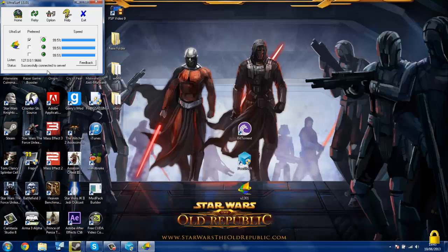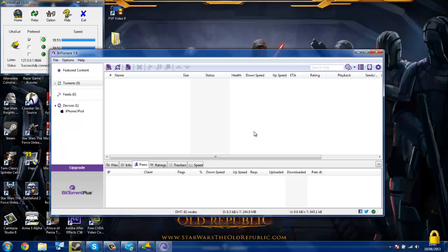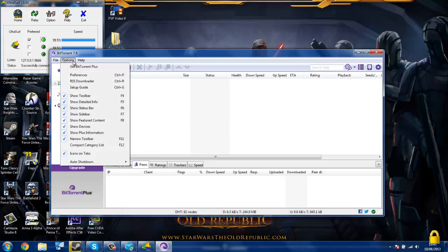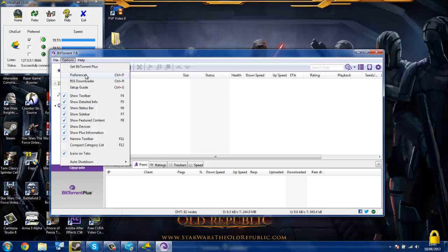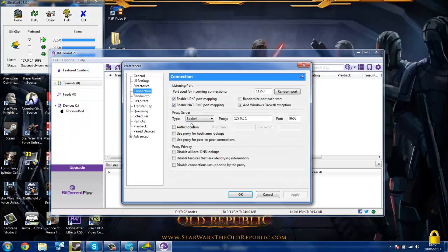The third and final thing that you need to do is go into either BitTorrent or uTorrent. The interface is exactly the same, just a different color. Click on options, preferences. Go down to where it says connection, and where it says proxy server.